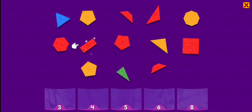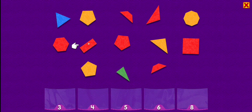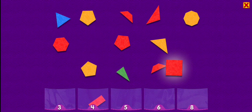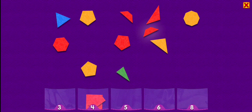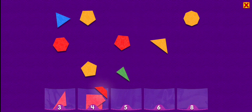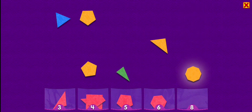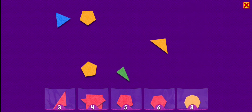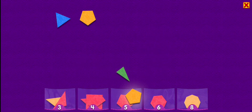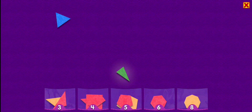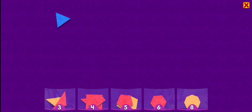A rectangle has four sides. One, two, three, four. Rectangle. Square. Trapezoid. Triangle. Trapezoid. Pentagon. Hexagon. Octagon. Triangle. Pentagon. Pentagon. Triangle. Triangle. Wow, you're good at that.